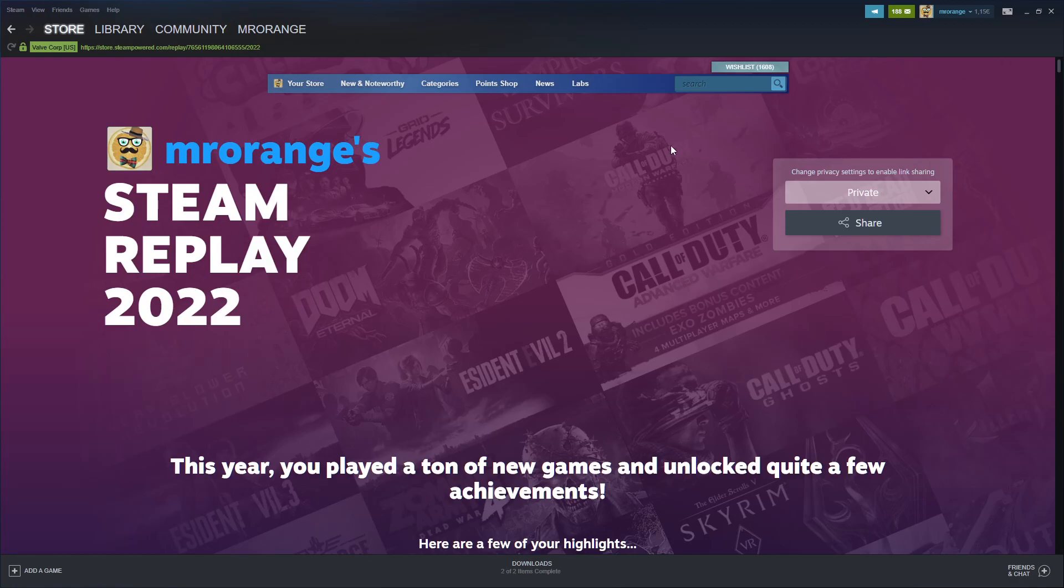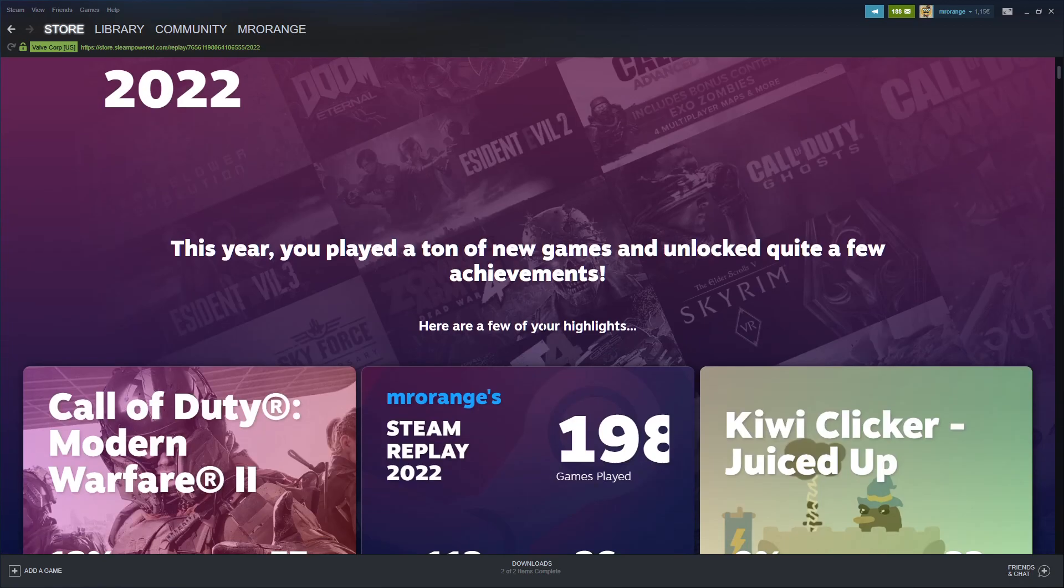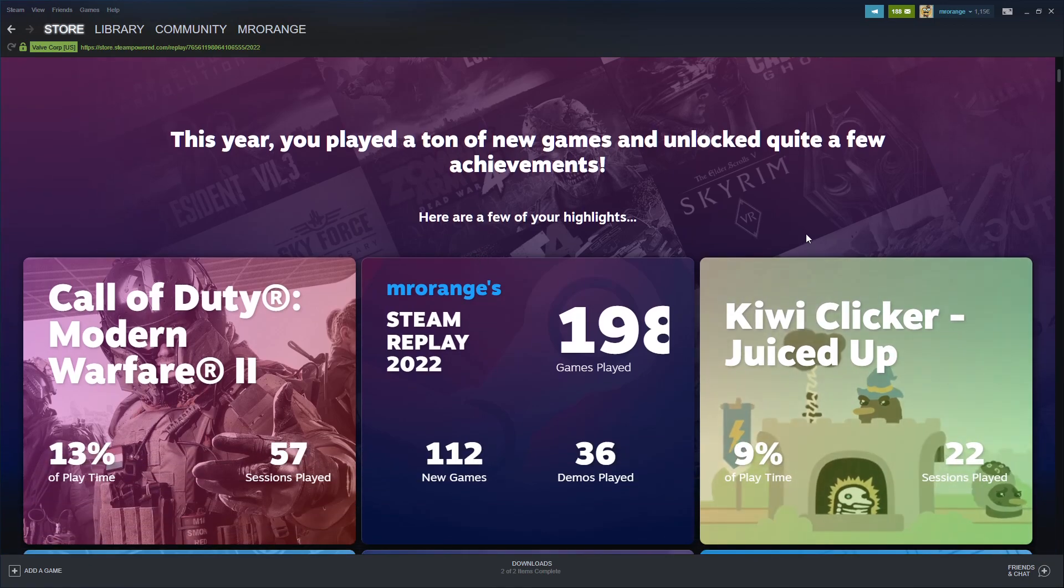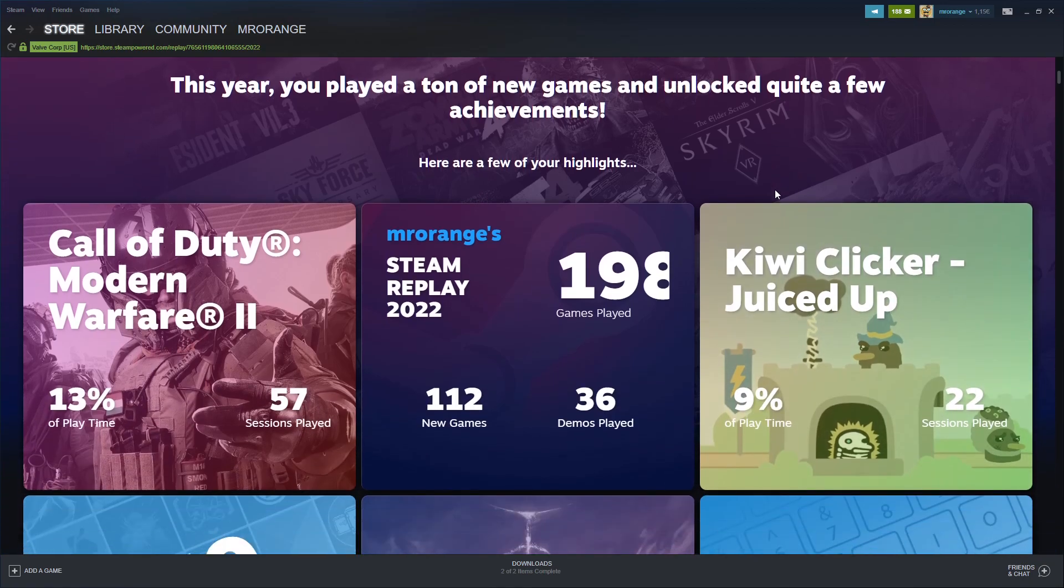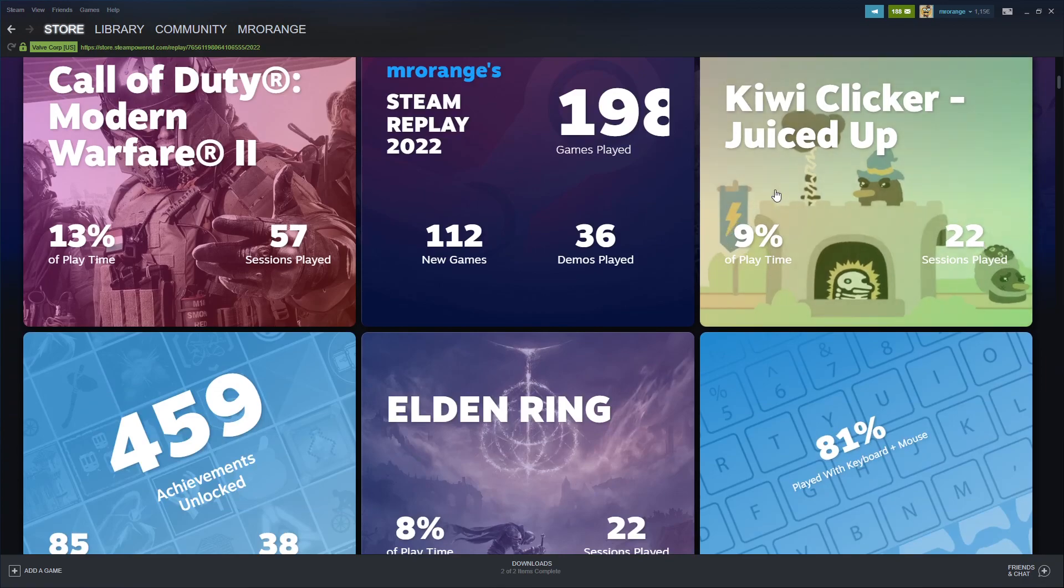It's only games that you played in online mode, which is important to mention. This year you played a ton of new games and unlocked quite a few achievements.